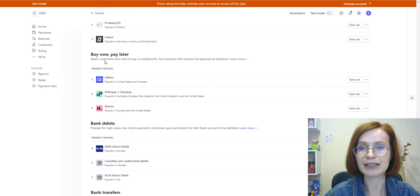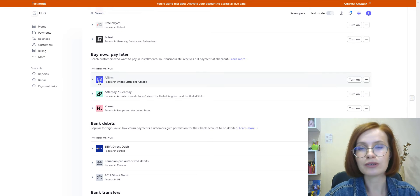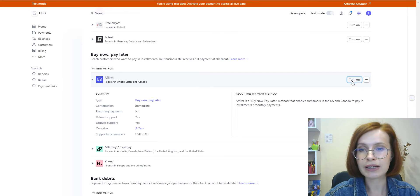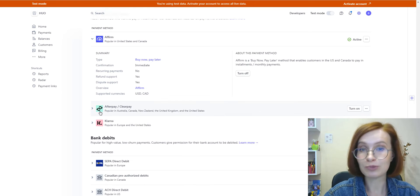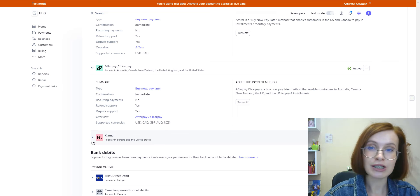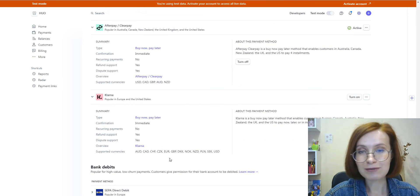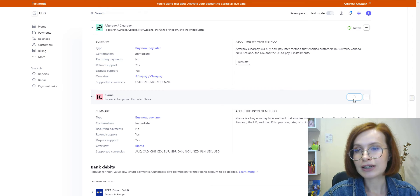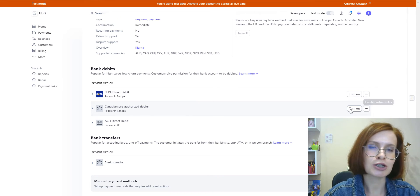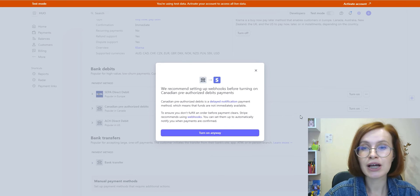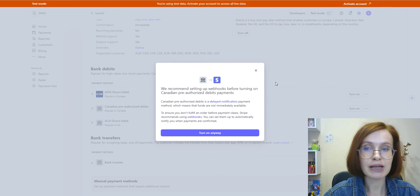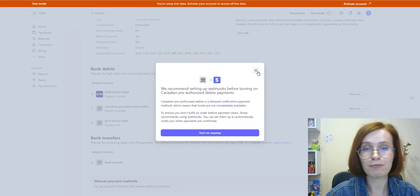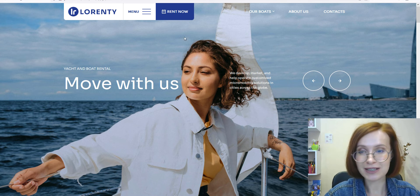Payment method buy now, pay later, will allow your customers to pay in installments, and this method can bring in more customers and boost sales. On top of that, businesses get paid upfront, so they don't have to worry about customers not paying on time. And if you're interested in activating bank debits, you'll encounter a pop-up with a notification reminding you about webhooks, so please keep this in mind. As for me, I think that's enough activating. And now let's roll up our sleeves and get down to business.